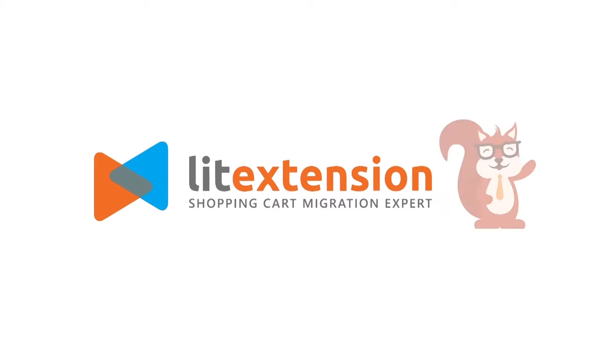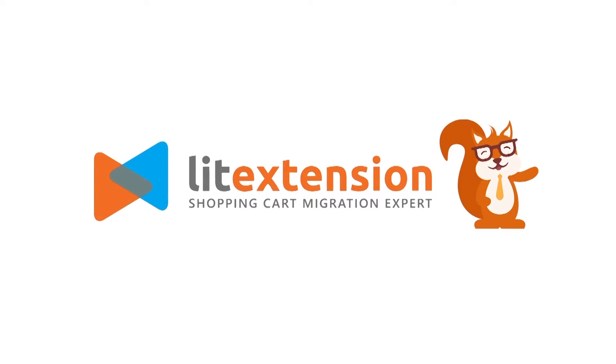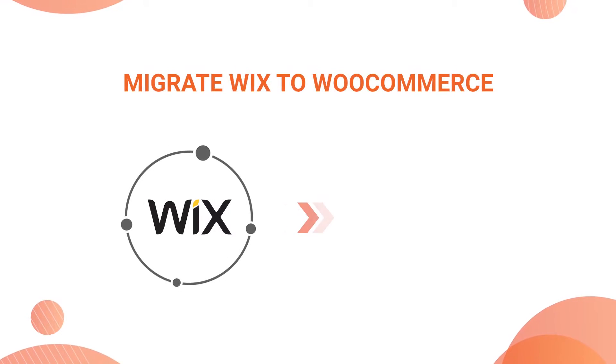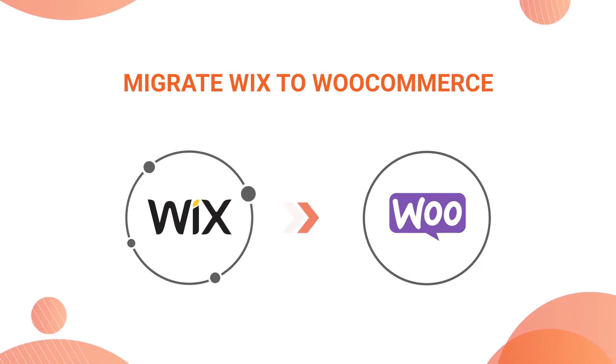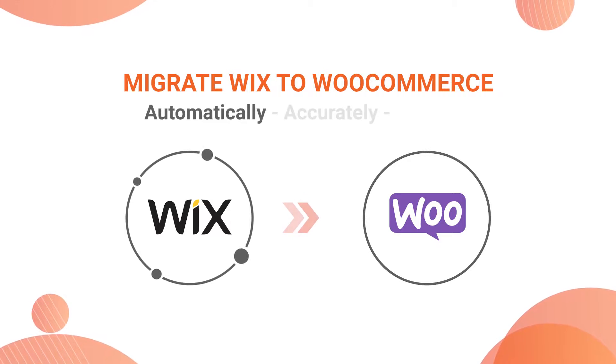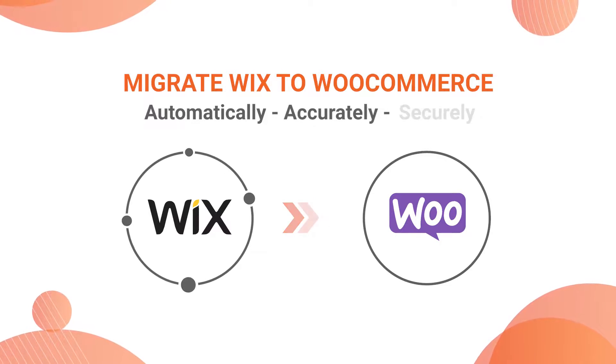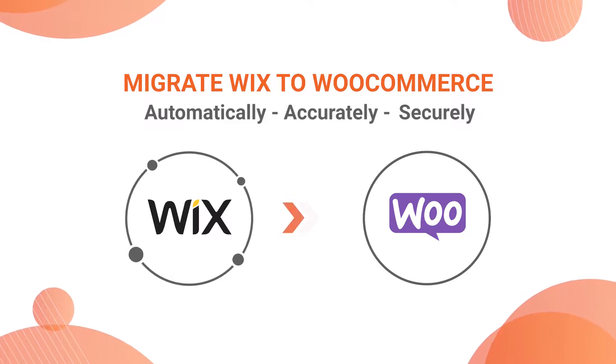Welcome to LitExtension, the world-leading shopping cart migration expert. In this video, we're going to show you how to migrate from Wix to WooCommerce automatically, accurately, and securely with LitExtension.